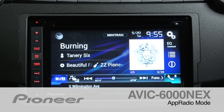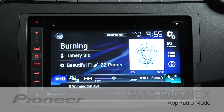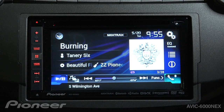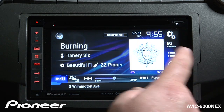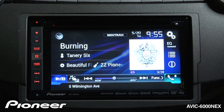The AVIC 6000 Next features Pioneer's App Radio Mode. App Radio Mode will allow you access to compatible apps right here on this screen, operating from your compatible smartphone.